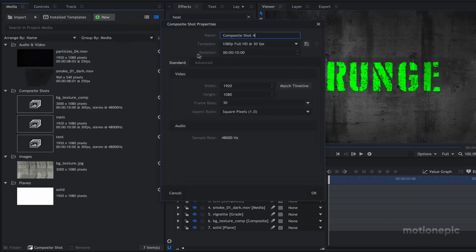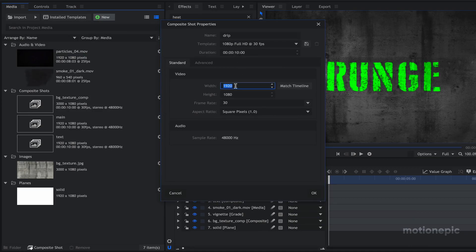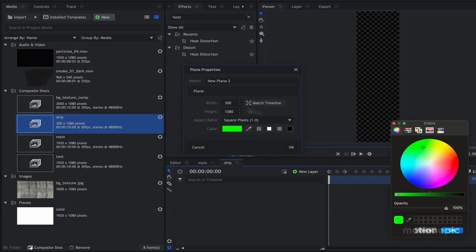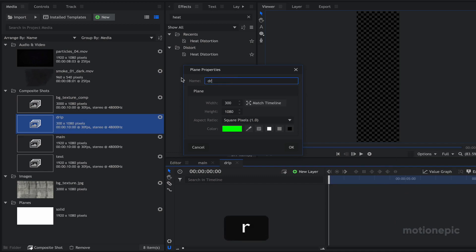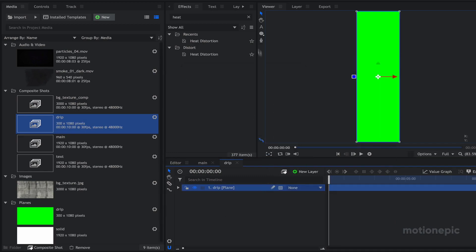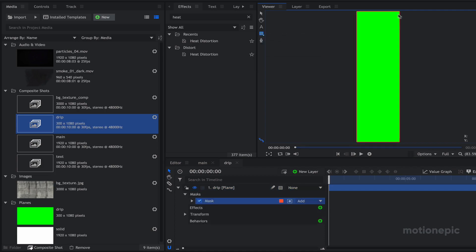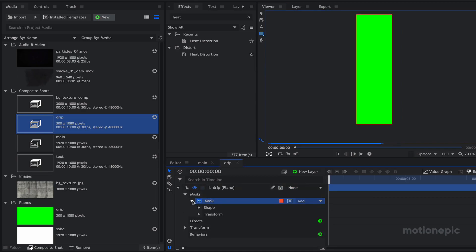Now we are going to create a new composite shot and call it 'drip' — this is for the paint dripping effect you saw in the preview. For the width go with 300 and height 1080, click OK. Let's create a new plane layer with the same yellow color as our text, call it 'strip', and click OK. Then let's select the rectangle mask, double-click the icon, and it will create a mask around your composition — then expand it.